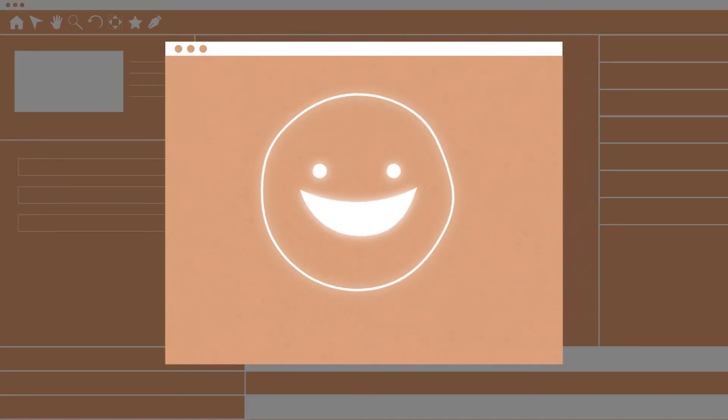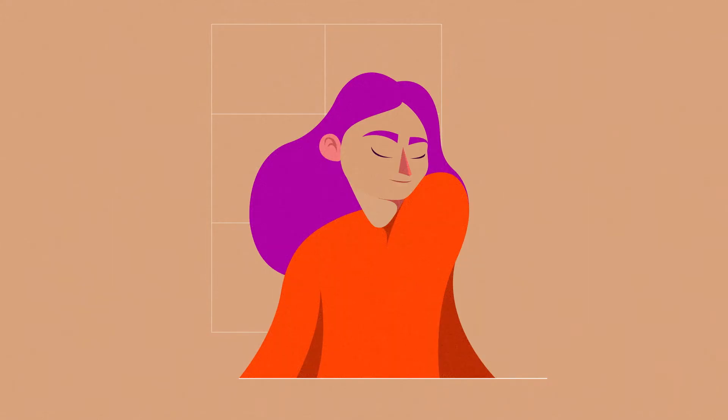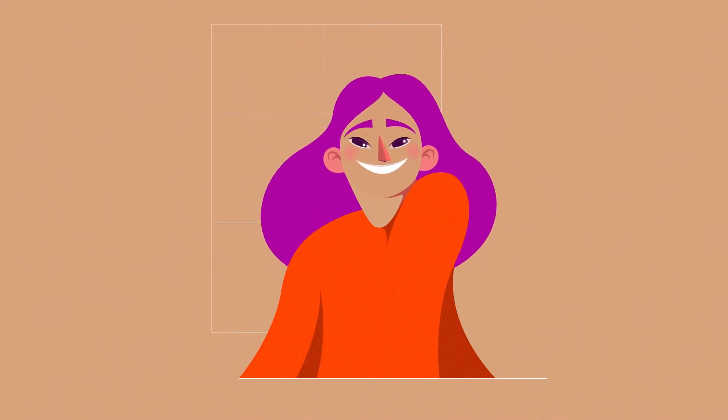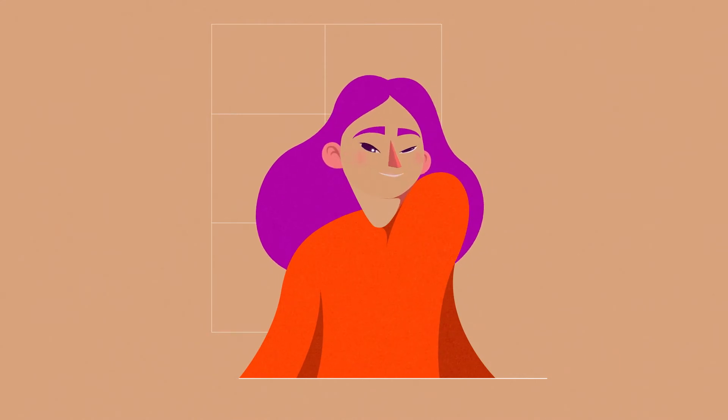By the end of this class, we'll have animated a slight head turn, eyes and the smile, and added some minor effects using built-in tools in After Effects.